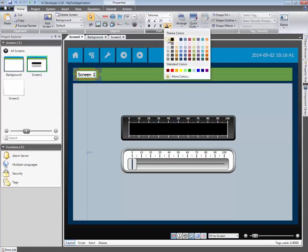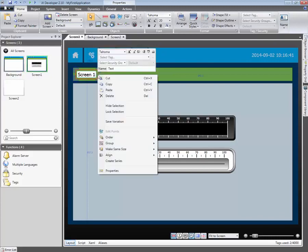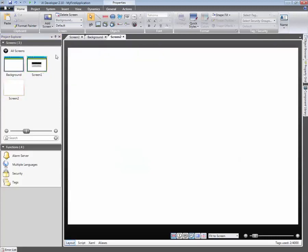Copy the text by right-clicking and selecting Copy. Let's also reuse the background for Screen2 as well.